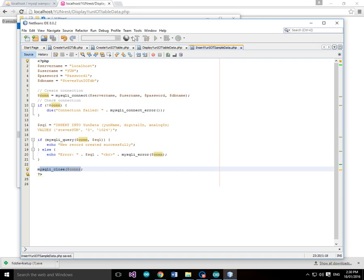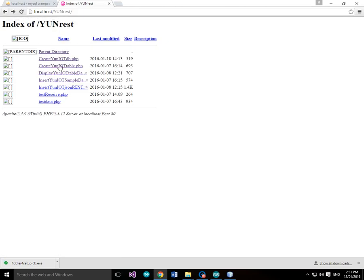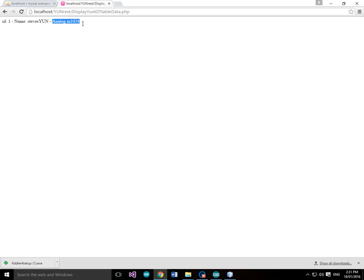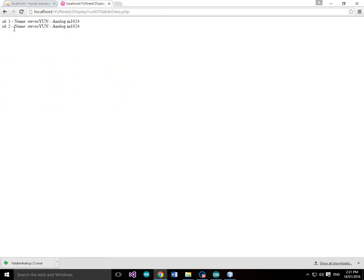Let's save that and try putting some dummy data in there. We'll run insert-yun-iot-sample-data — 'new record created successfully'. Let's go back and display the data — id equals 1, name equals stevesyun, analog_in 1024. Now because we've got auto increment on our primary key, if we go back and insert another one — 'new record created successfully' — and look at the display: id equals 2. So that's the auto increment working. That's really handy because you don't need to keep track of the id or primary key when you've got auto increment.